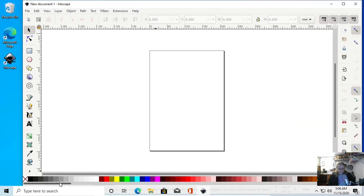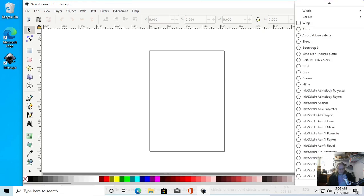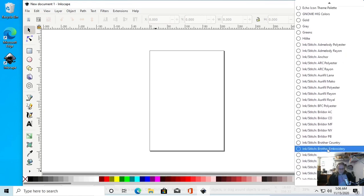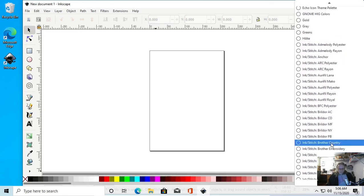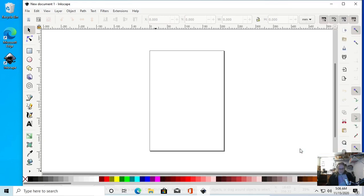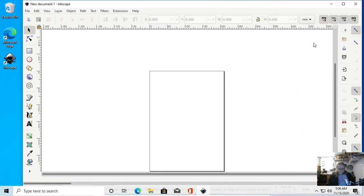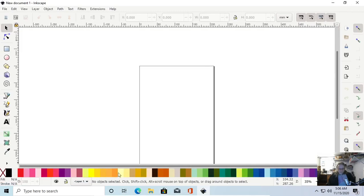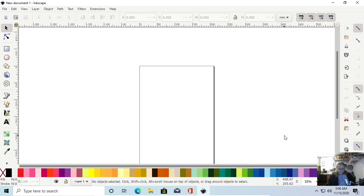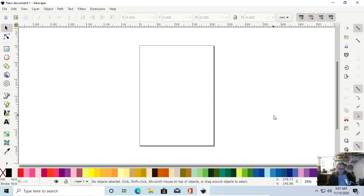Right here along the bottom is the color palette. Once you've installed it and done the add-ons, now you can select Inkstitch, Embroidery Machine. We have a Brother embroiderer, so that's going to change — let me make it big — that's going to change this color palette to my embroidery machine color palette. That's really cool.